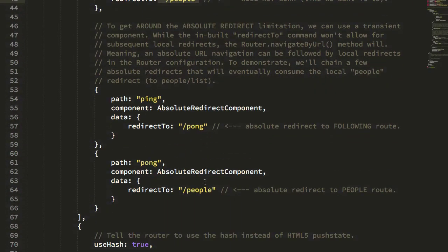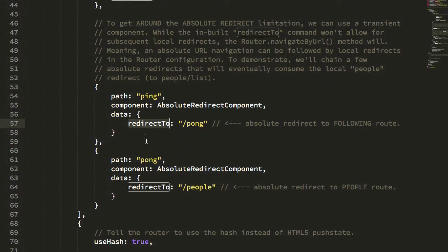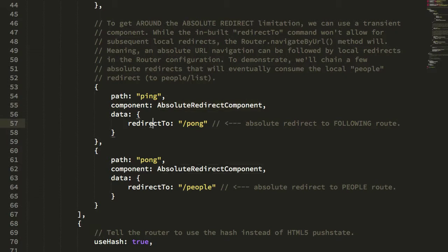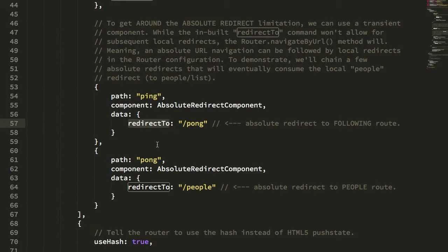what I did was move the redirect functionality out of the inbuilt redirectTo behavior and into a transient component that performs the redirect for you using the router.navigateByURL method.